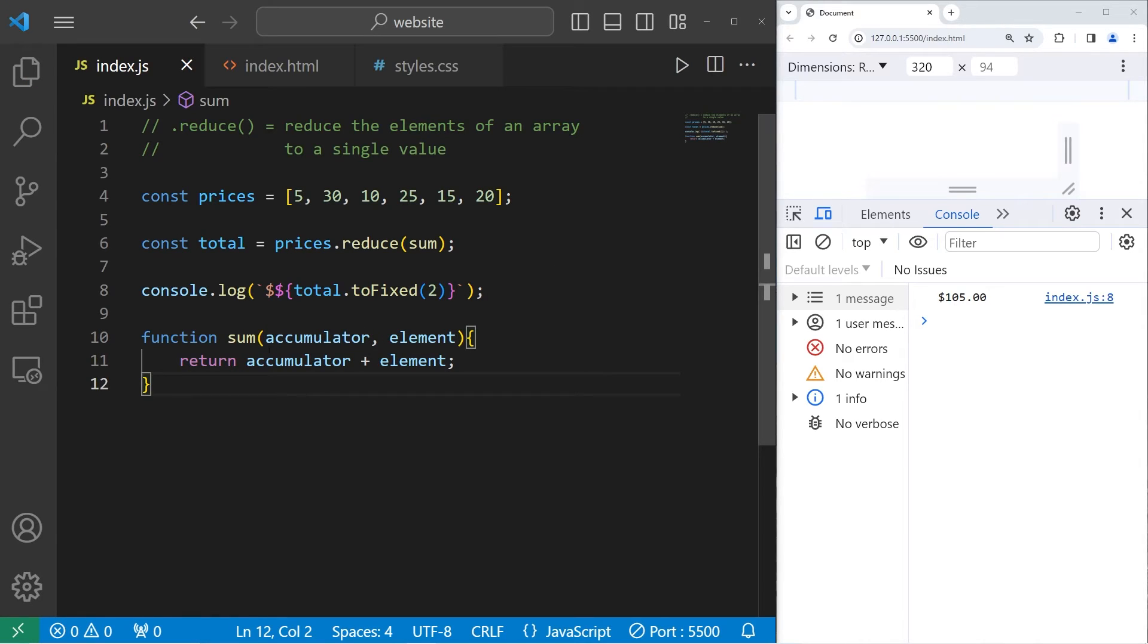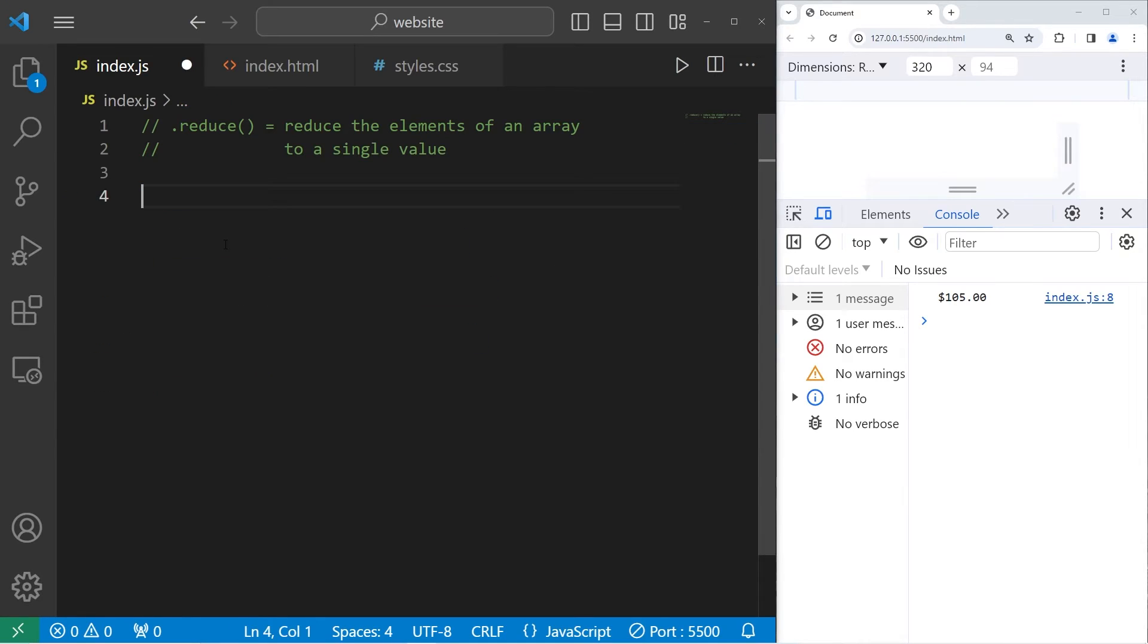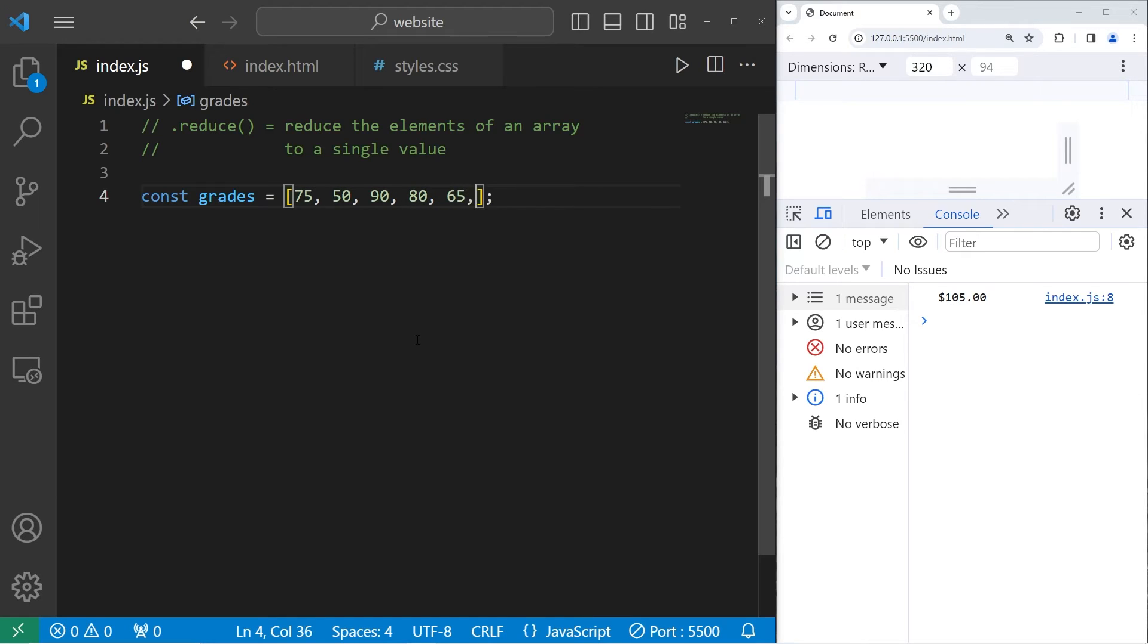All right, let's go over another example. We'll create an array of grades. Const grades equals. These will be some number grades. 75, 50, 90, 80, 65, and 95.